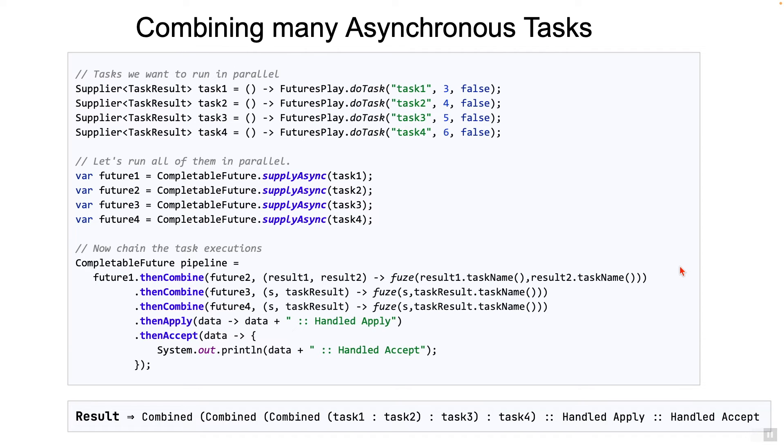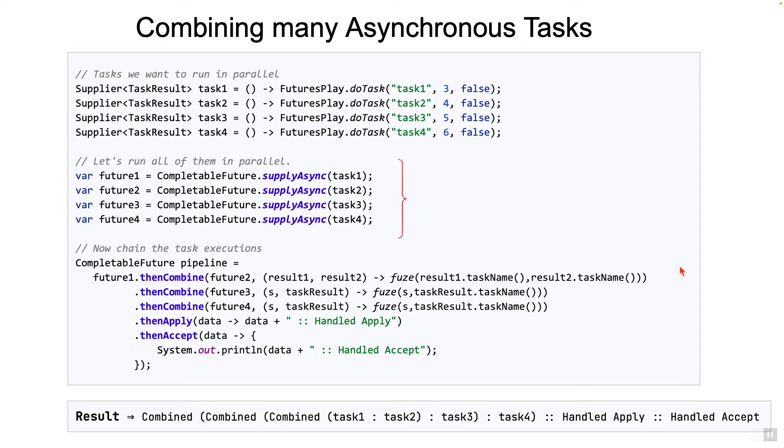One advantage here is that the asynchronous calls are kicked off explicitly upfront, so it is easier to read, whereas in some of the previous examples, they were kicked off in the middle of the pipeline, so it was not very clear what was happening.